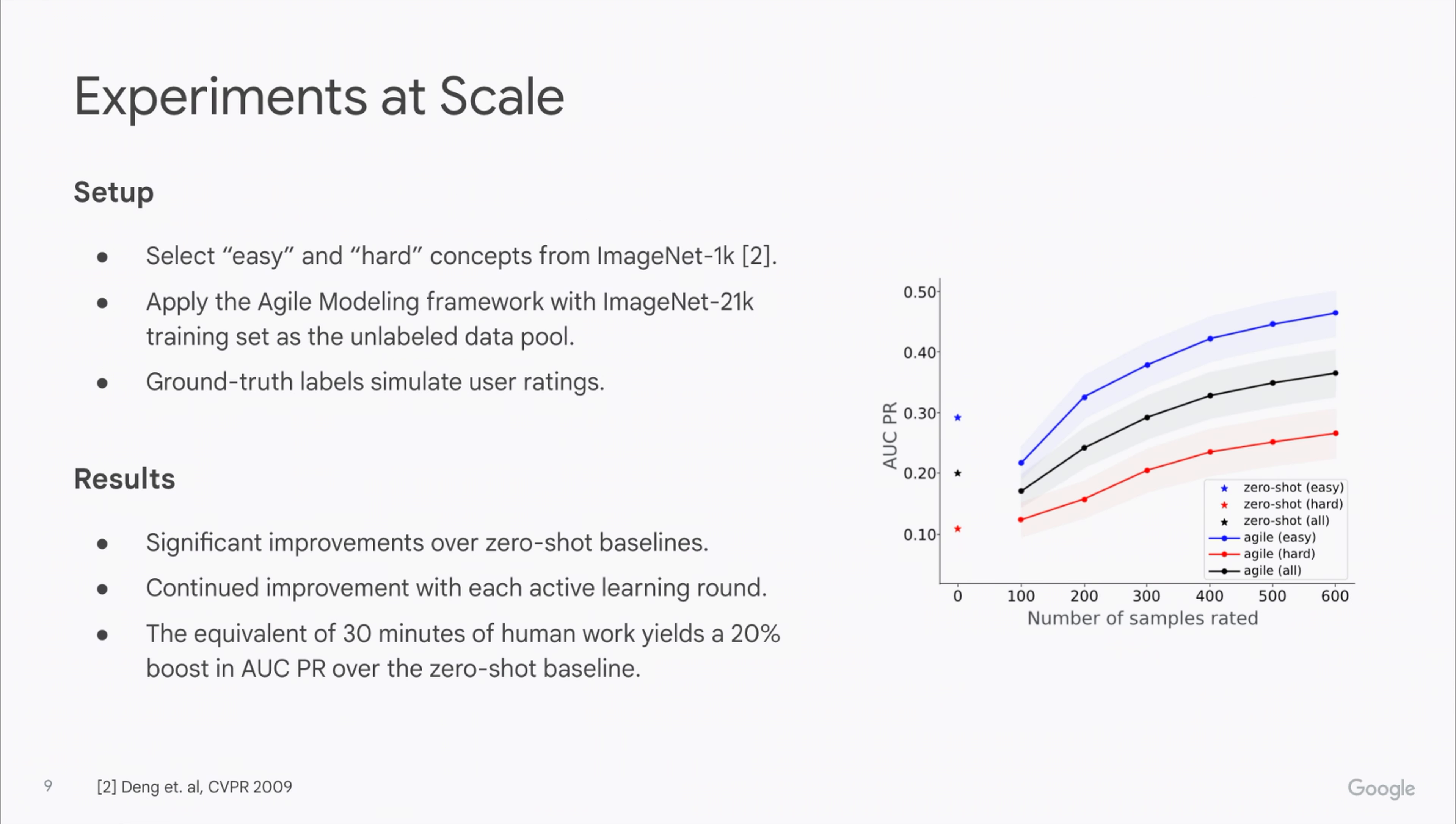We also performed experiments at scale on ImageNet concepts. Please feel free to pause or check out our paper for details.